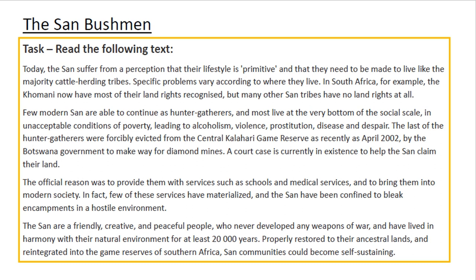The last of the hunter-gatherers were forcibly evicted from the central Kalahari game reserve as recently as April 2002 by the Botswana government to make way for diamond mines. A court case is currently in existence to help the San claim their land. The official reason was to provide them with services such as schools and medical services and to bring them into modern society. In fact, few of these services have materialised and the San have been confined to bleak encampments in a hostile environment. The San are a friendly, creative and peaceful people who never developed any weapons of war and have lived in harmony with their natural environment for at least 20,000 years. Properly restored to their ancestral lands and reintegrated into the game reserves of Southern Africa, San communities could become self-sustaining.